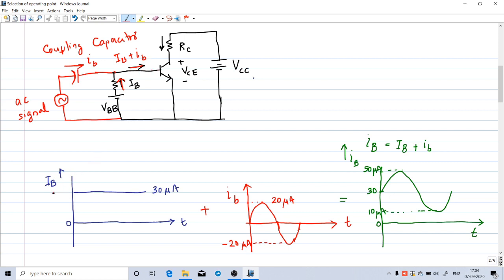Suppose the DC base current (capital IB) is 30 µA and the AC signal source is a sine wave with peak value 20 µA. The net base current will then have a DC value of 30 µA plus the AC signal of peak 20 µA. When added, you get a sinusoidal current with average value 30 µA, maximum value 50 µA, and minimum value 10 µA. So the effective base current flowing through the transistor base terminal is not constant — it takes values like 30, 40, 50, then back to 40, 30, and so on.